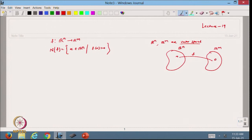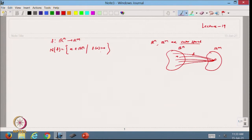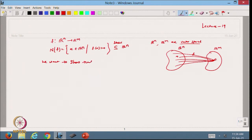So maybe I have this as my Rn, this is my Rm, and I define a linear function f. It maps elements — maybe x1, x2, x3, and other elements — all going to the same 0 element. I take these elements belonging to Rn and call that set N(f). This is a subset of Rn, and we want to show that N(f) is a subspace of Rn.